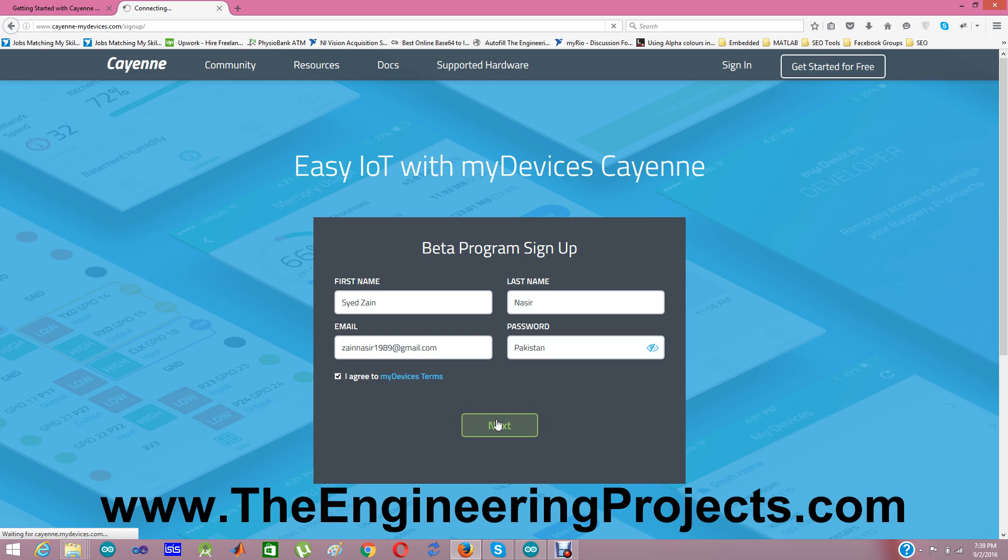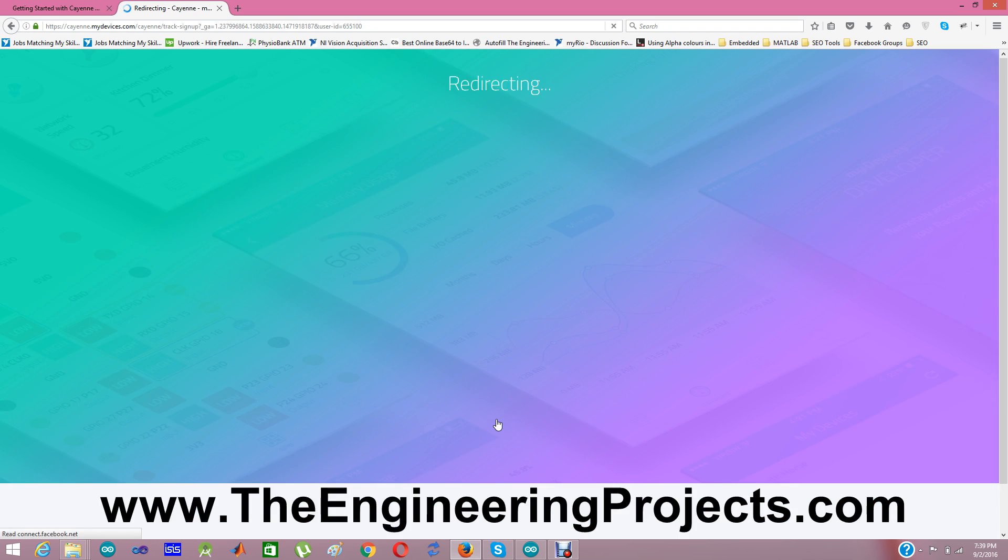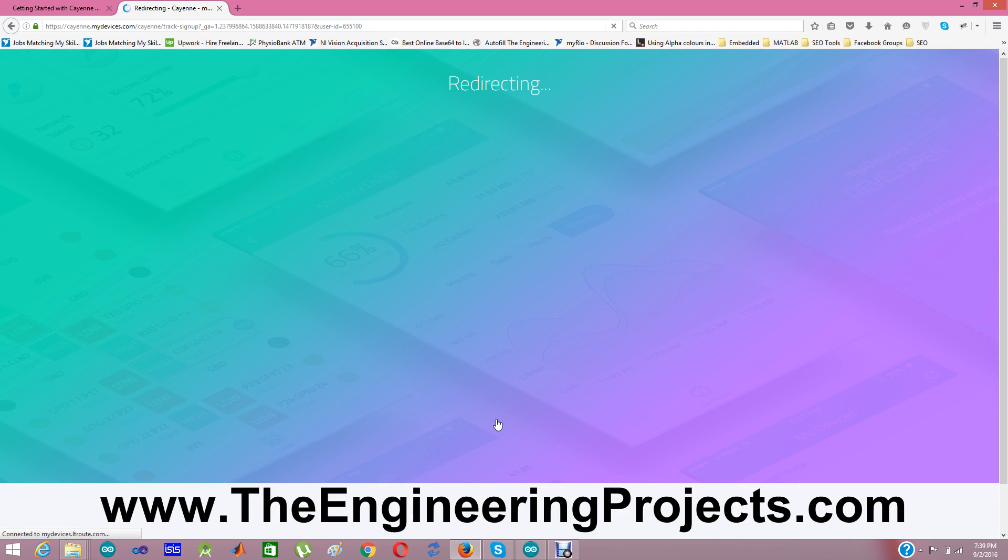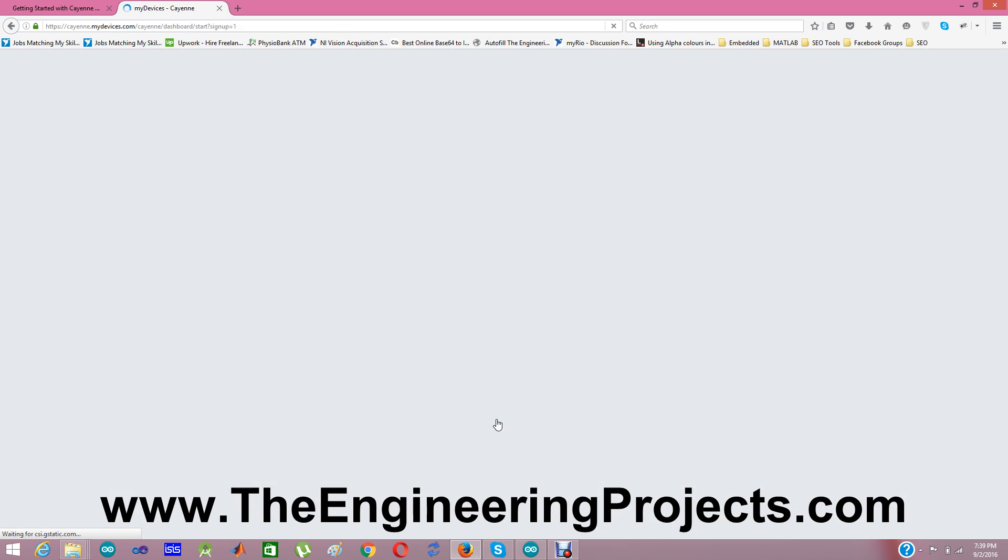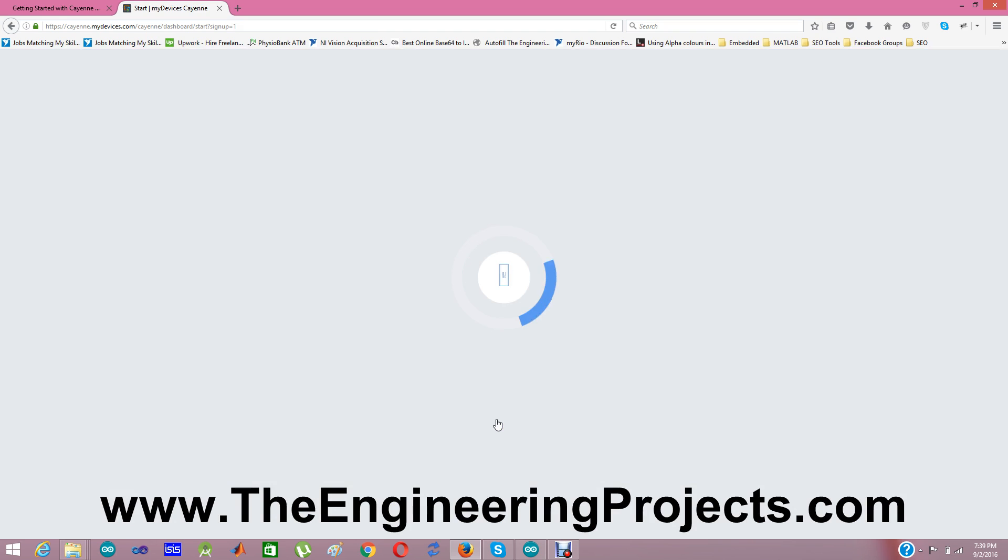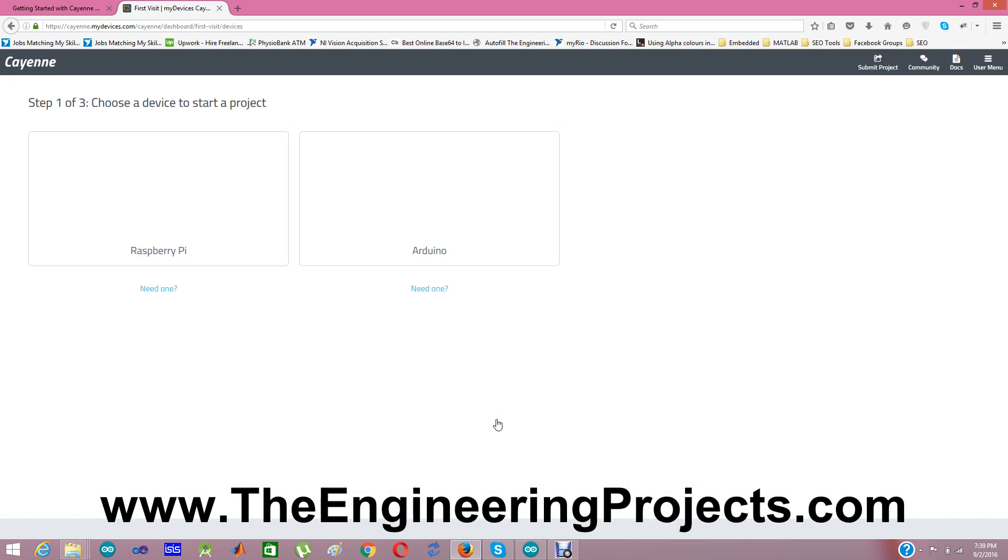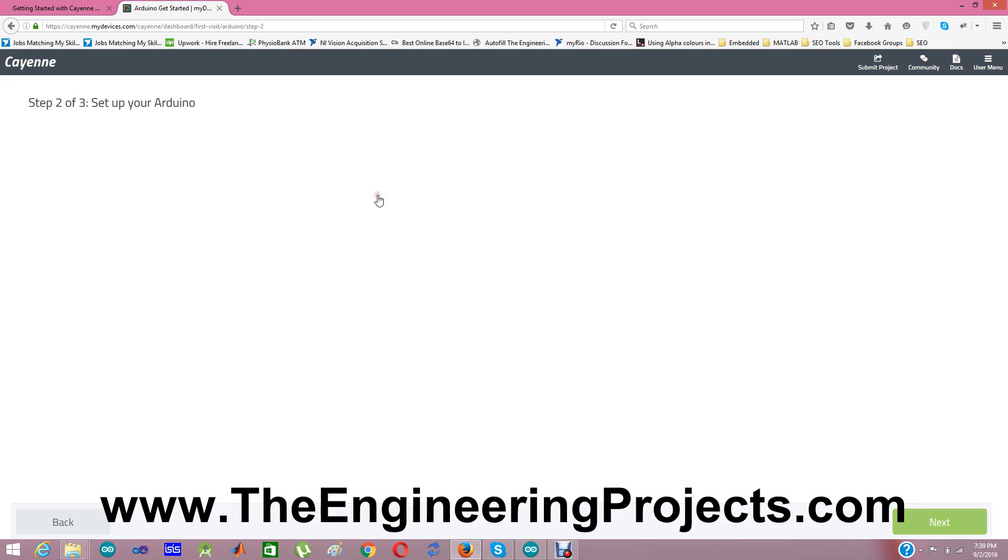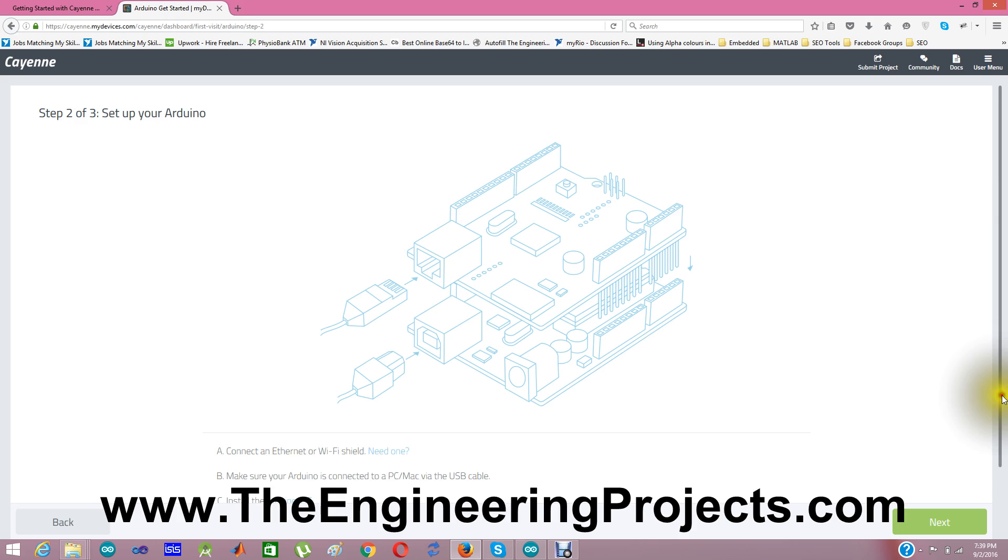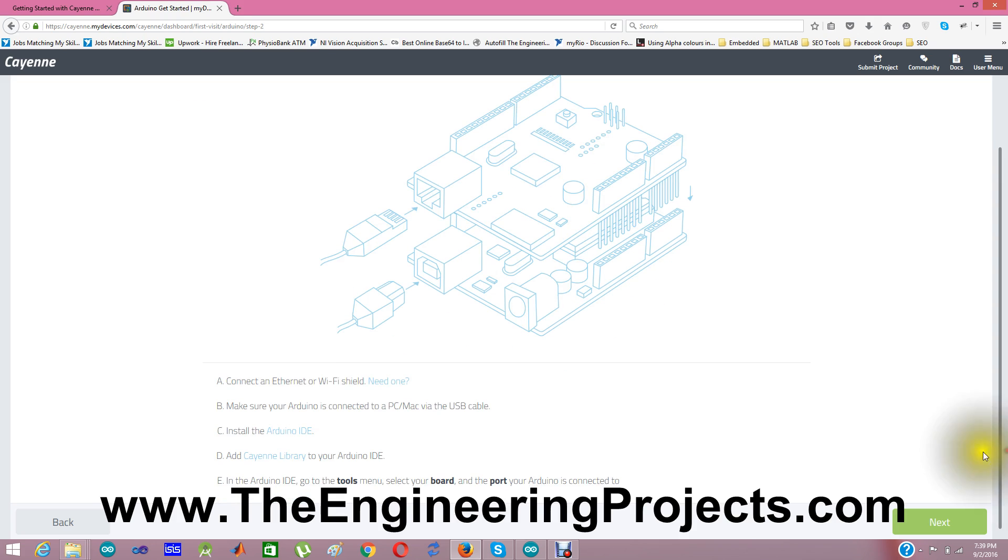You can see it's signing up and it's redirecting. If you are using it for the first time when you create your account, register your account, then it will first ask from you whether you want to work on Raspberry Pi or Arduino. So because we are going to first work on Arduino, I am going to select here Arduino which is in beta phase.